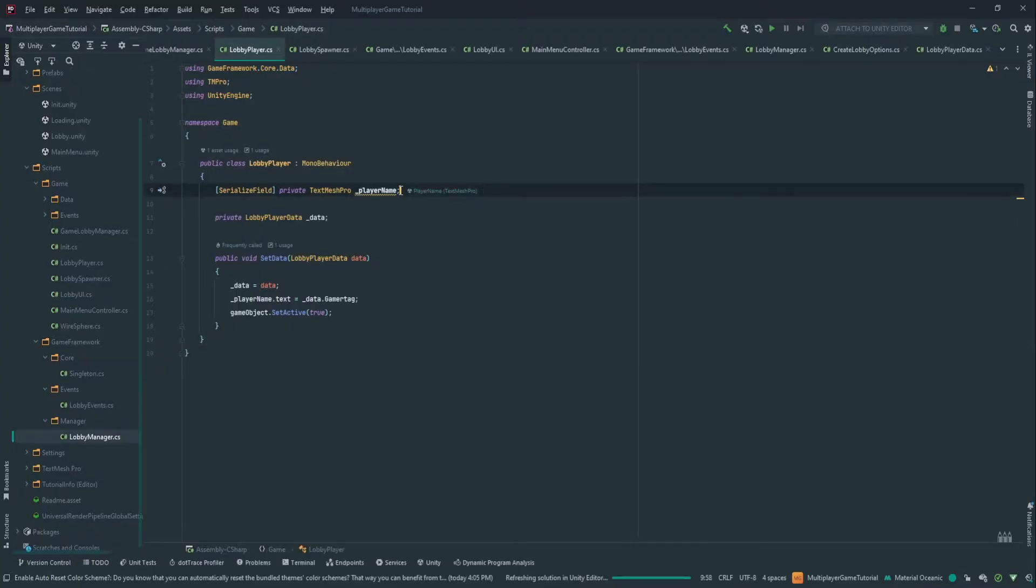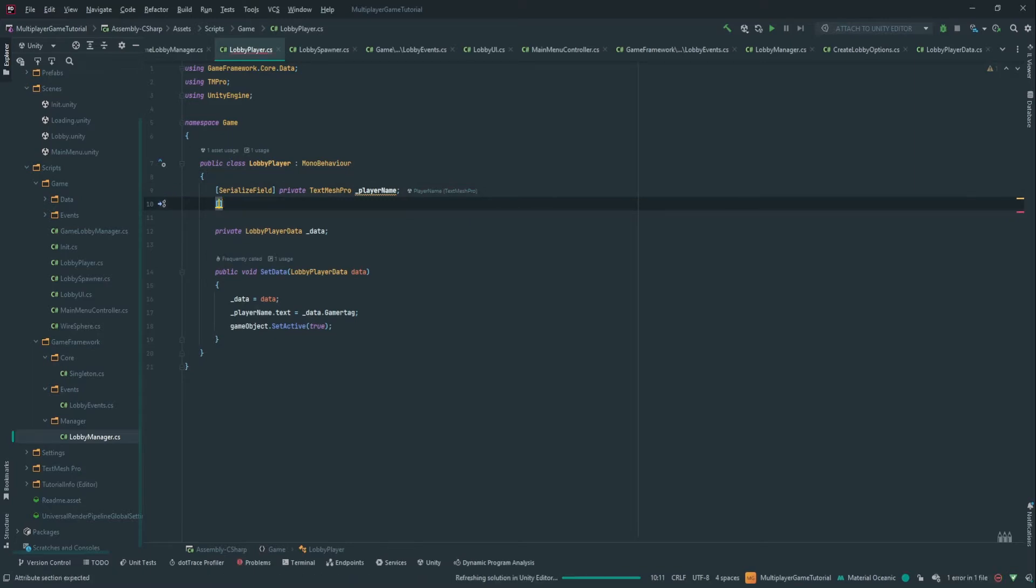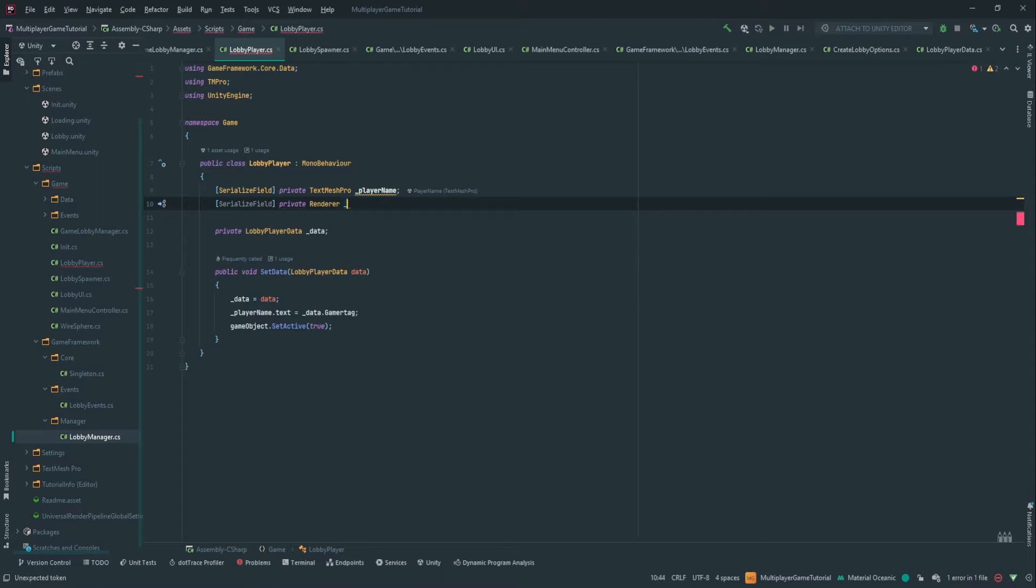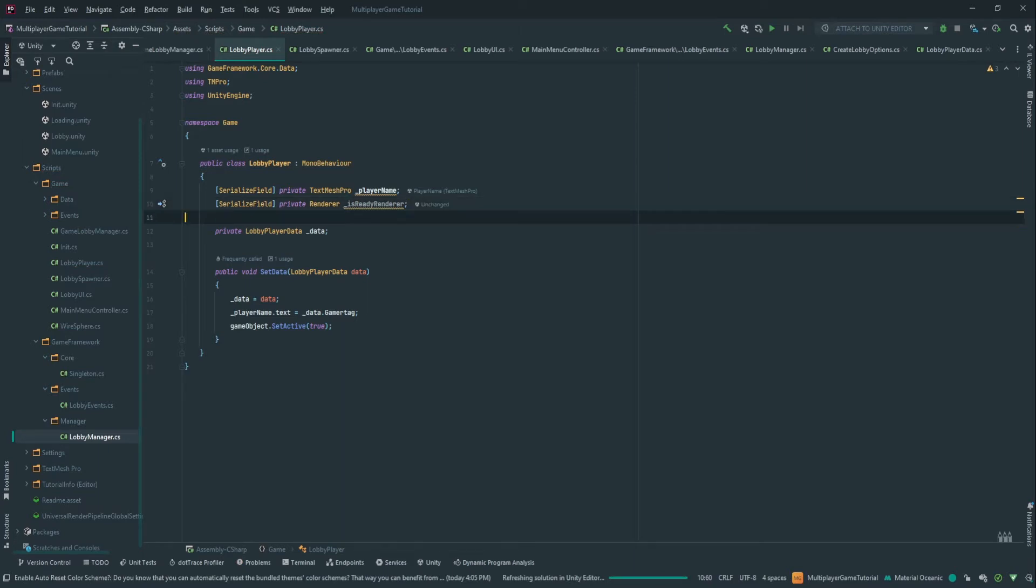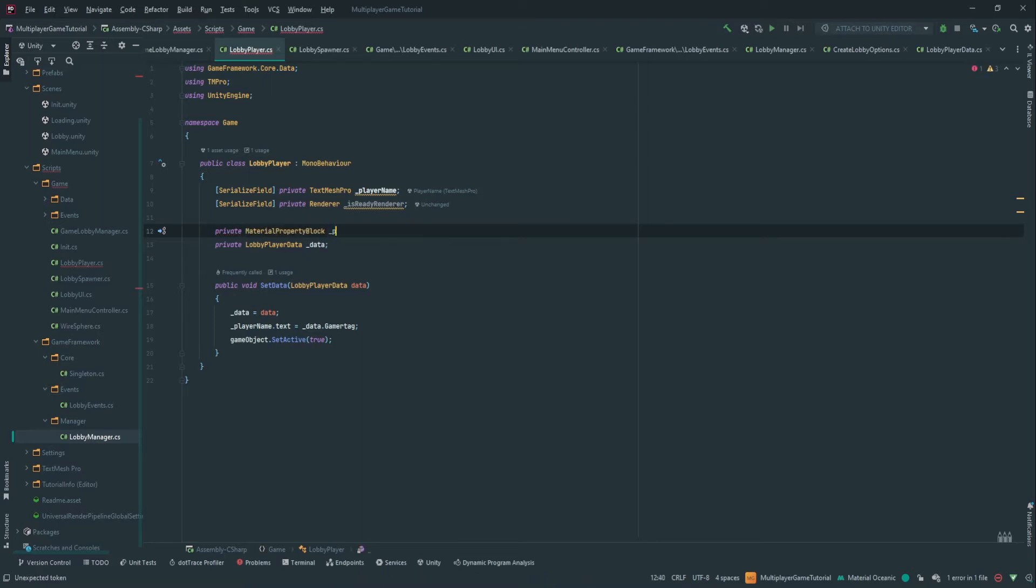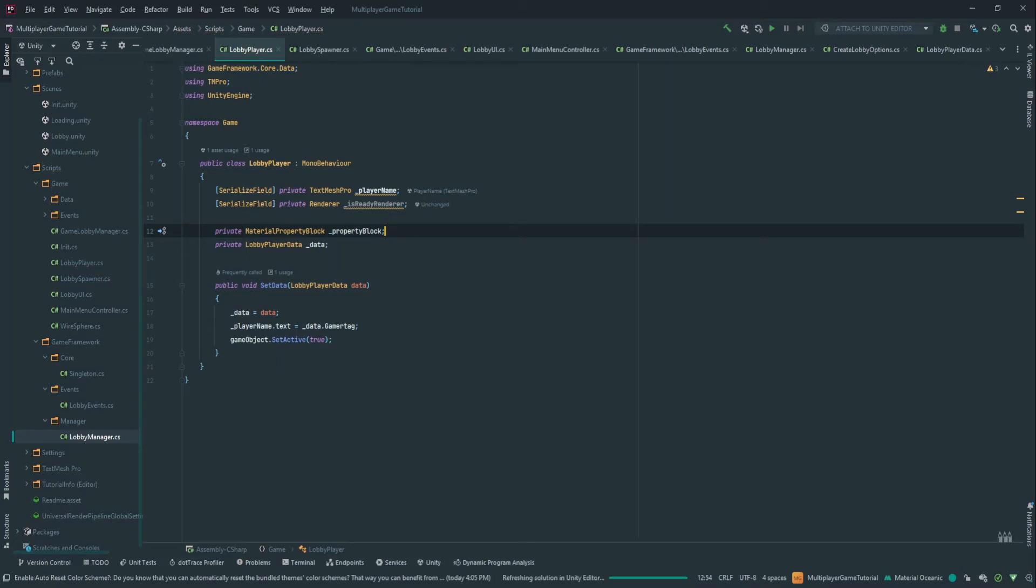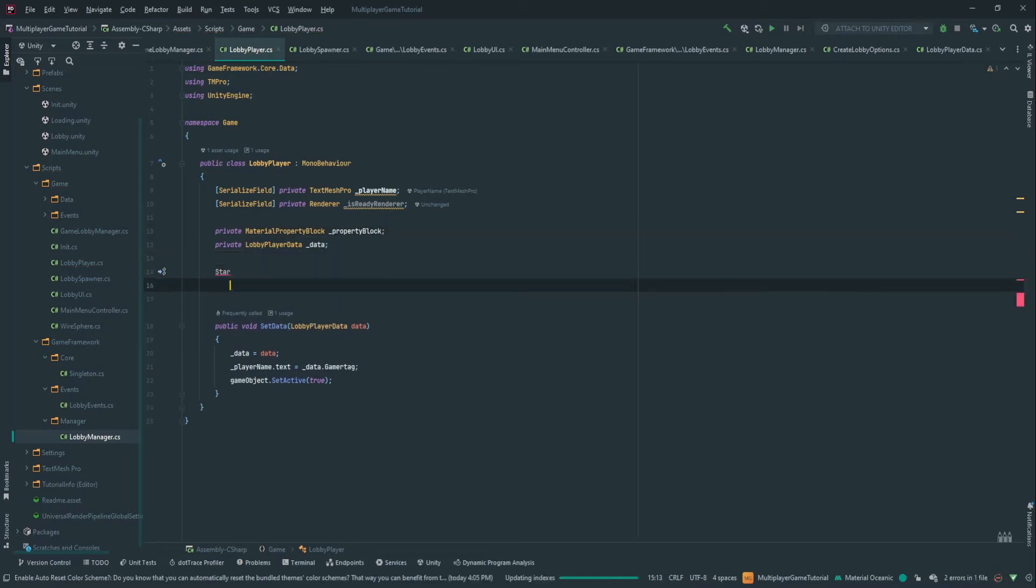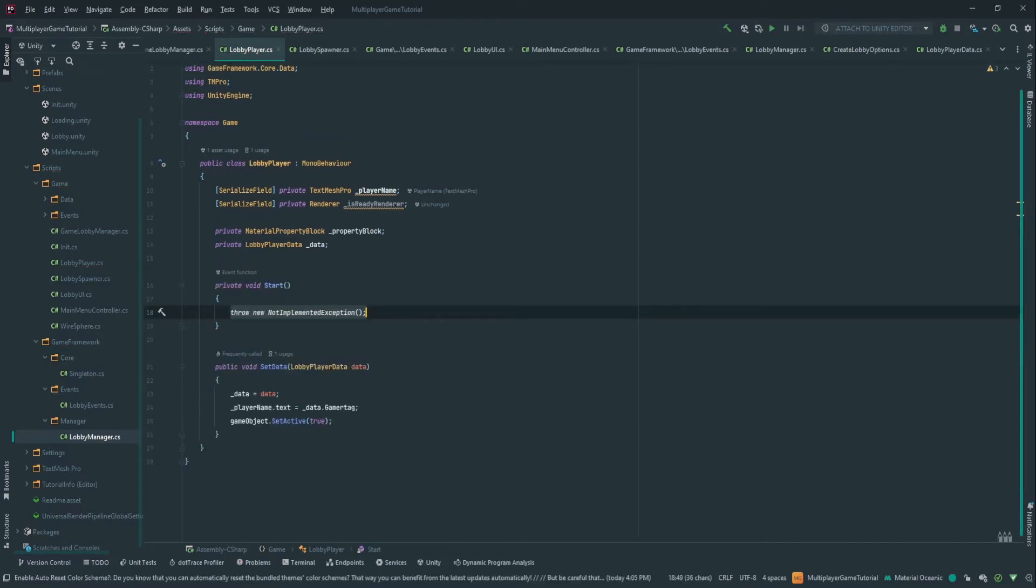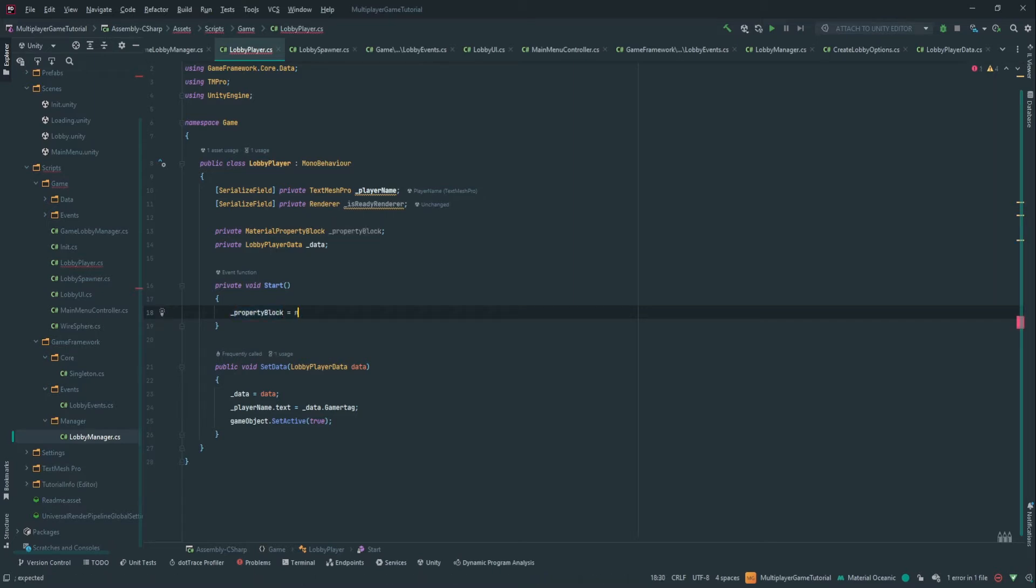Okay, so here we're going to need a reference to the renderer. Private renderer is ready renderer. So this is the renderer of the cylinder so that we can actually change its color. Changing material properties is done by material property block. So property block, that's fine. On start, we're going to create a new material property block. So property block equals new material property block.